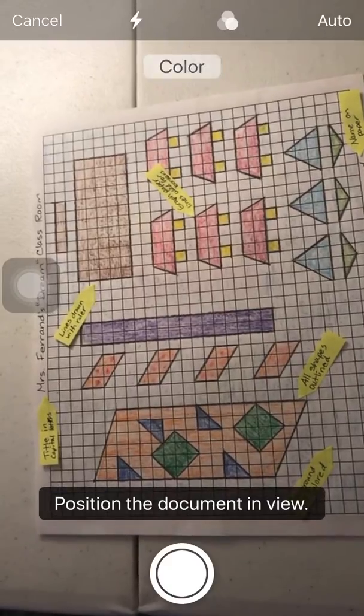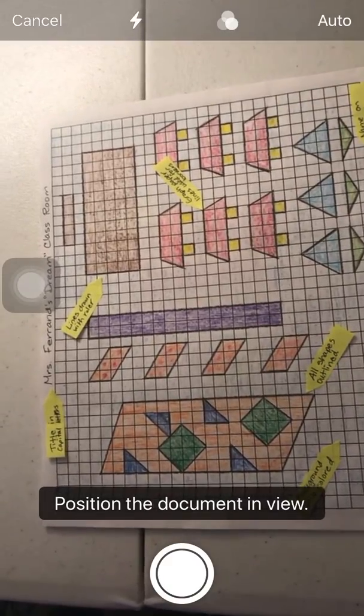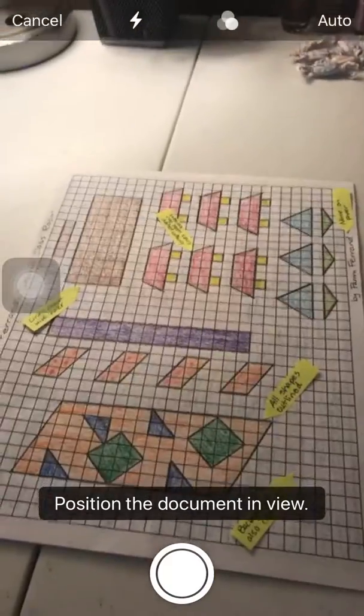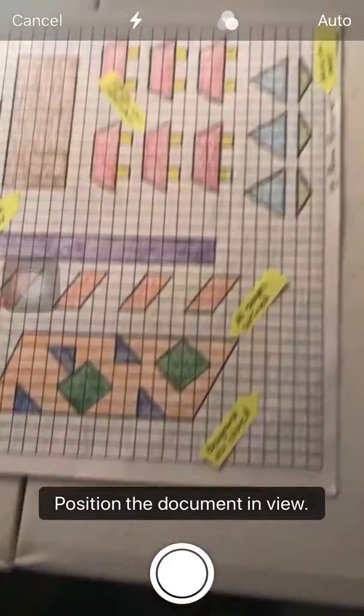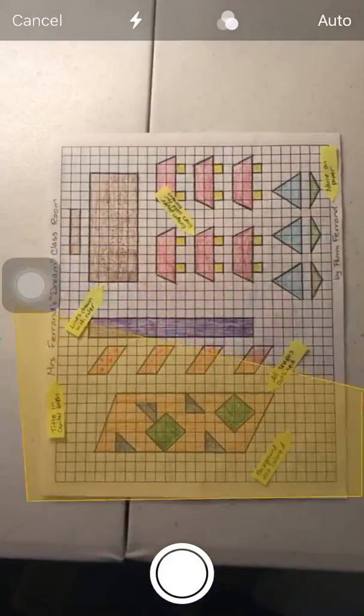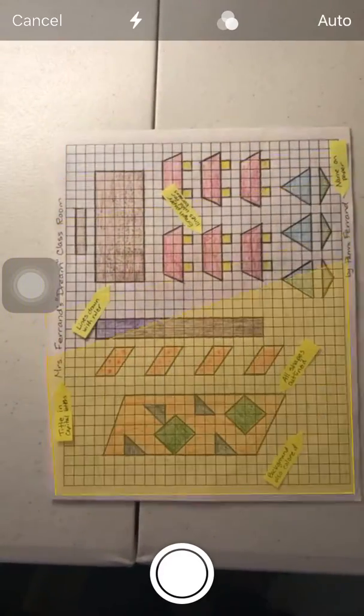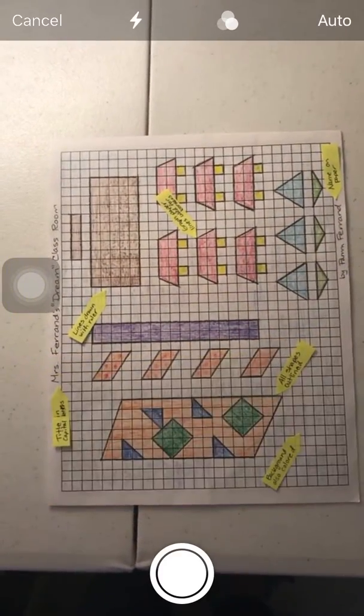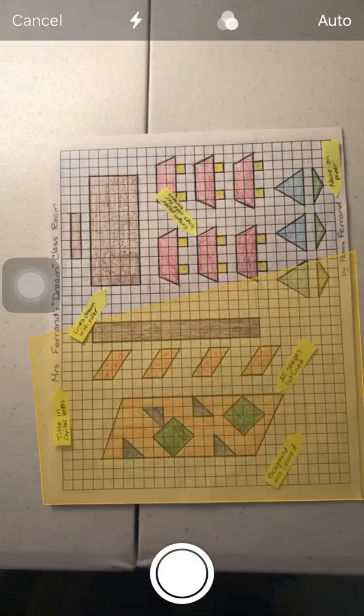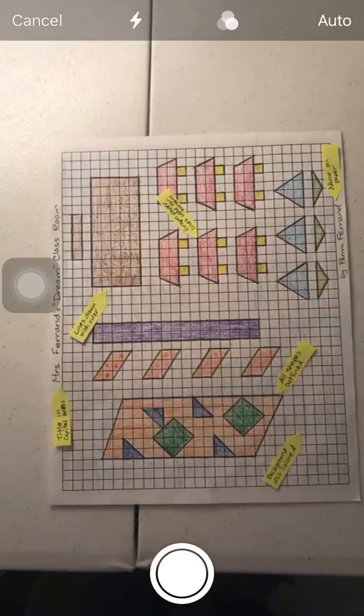It says to position the document in view. As you can see I'm showing different angles. That's not going to help. Hold it directly and levelly over the document. The yellow boxes indicate that the camera is trying to find the edges. Because of the white background it's hard to find the edges.